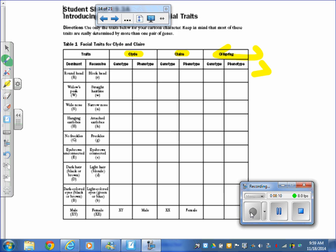Heterozygous means big R, little r, because hetero means different — heterozygous means hybrid. What's the phenotype if the genotype is big R, little r? Round head. Now for Claire, my spinner says homozygous recessive. Homo means the same, so her genotype is little r, little r. What is her phenotype for head shape? Block head. Now, over the offspring column, write 'spin for number' — you do not use the spinner to find the offspring's trait yet, because first you have to do a Punnett square.